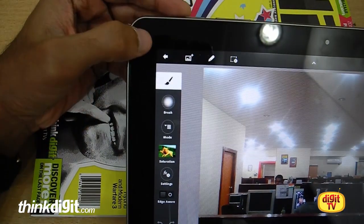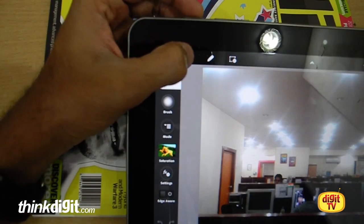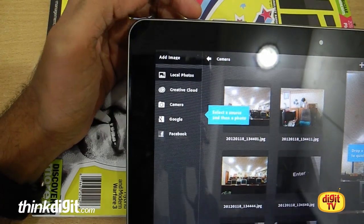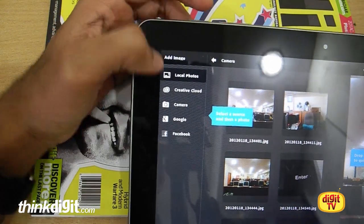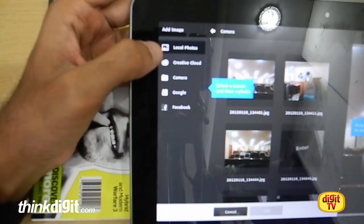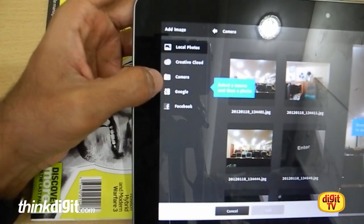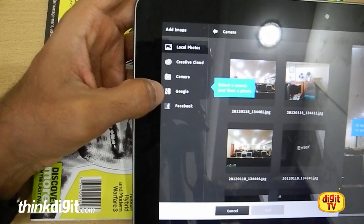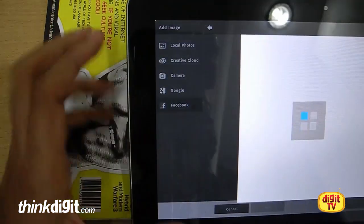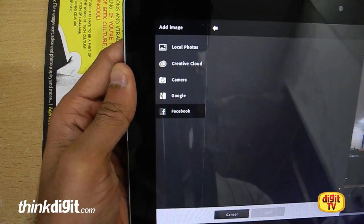On top here you have the back button, and an option to add photographs or images from sources such as your local photos, the Creative Cloud, your camera, or from Google or Facebook. So yeah, that way it has some social connectivity.